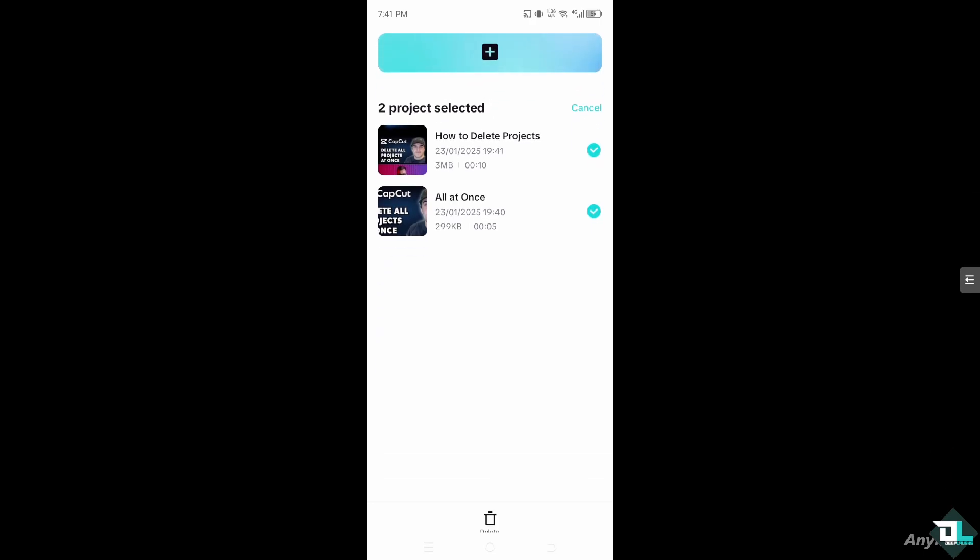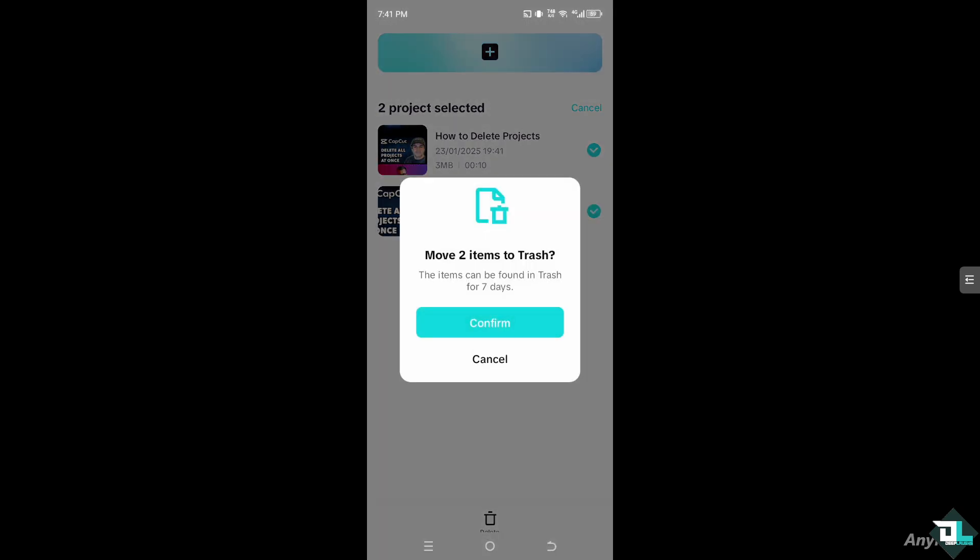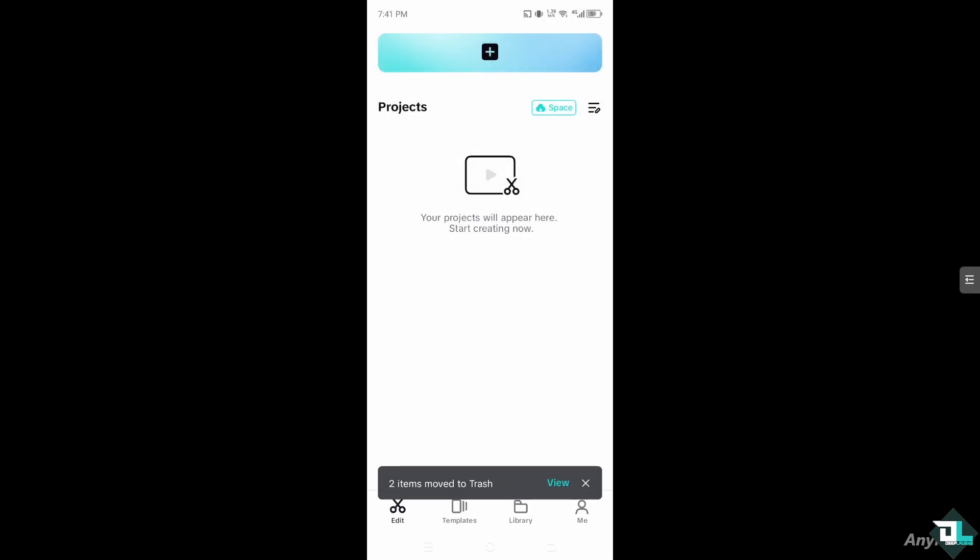What will happen is you'll be forwarded to this section that says delete and you'll be able to confirm to move two items to trash and the items can be found in trash for seven days. Click the confirm button.